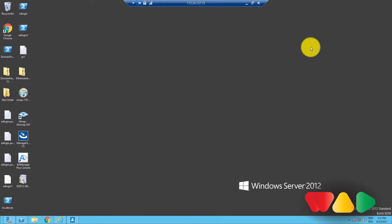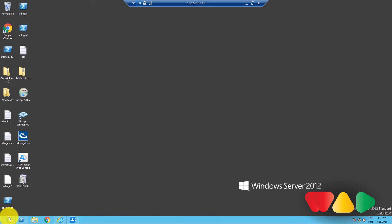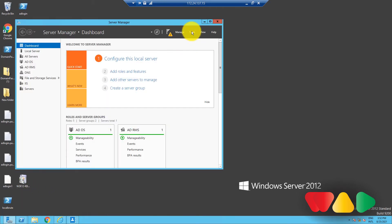Coming back to PSOs, they can be created using the Active Directory Administrative Center. Here's how. Open Server Manager. Then, go to Tools and click on Active Directory Administrative Center.